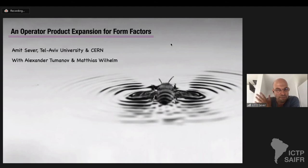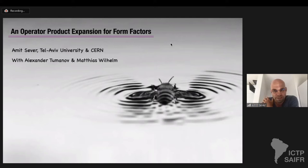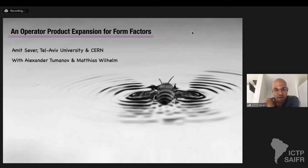What I want to talk about is an unpublished work that hopefully will soon be out. It's about a new way of computing form factors in the planar limit of N=4, using a similar operator product expansion around the collinear limit that Georgius has talked about.